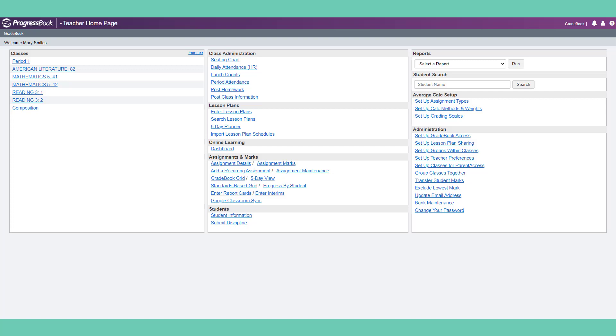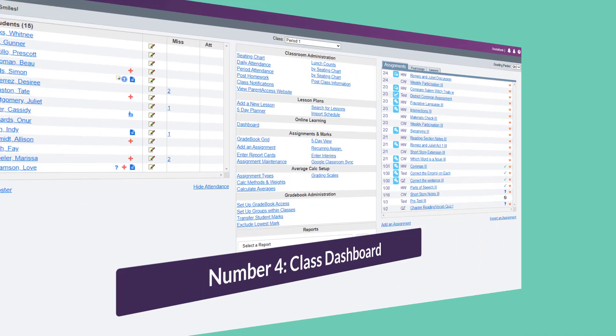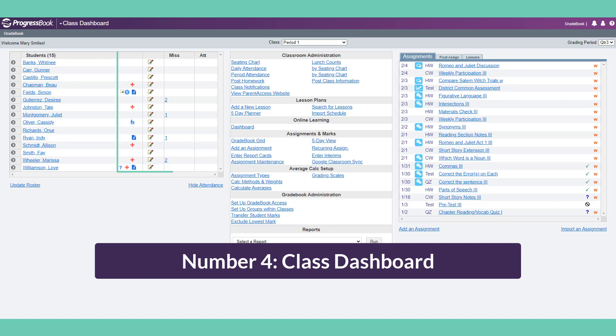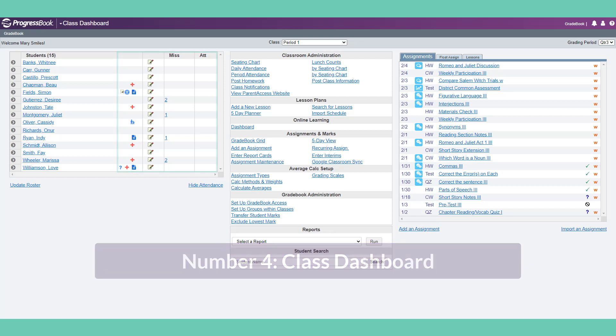Number 4: The Class Dashboard. The class dashboard gives you access to one class at a time. You can easily switch the class in context at the top of the screen. Your student roster includes icons for a quick look at alerts documented in student information, as well as the number of missing assignments and attendance information. You can even enter a daily comment.